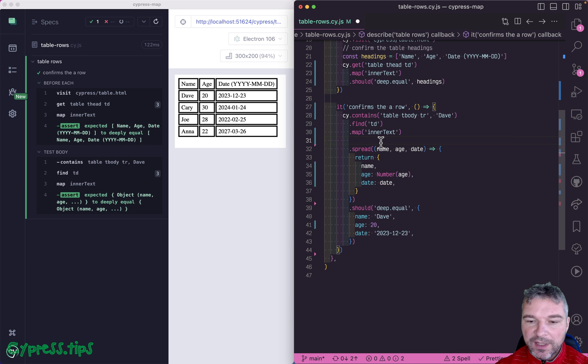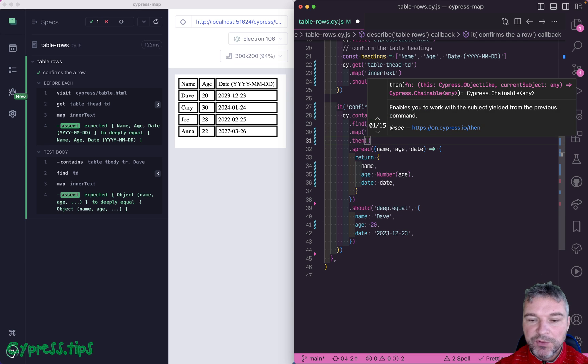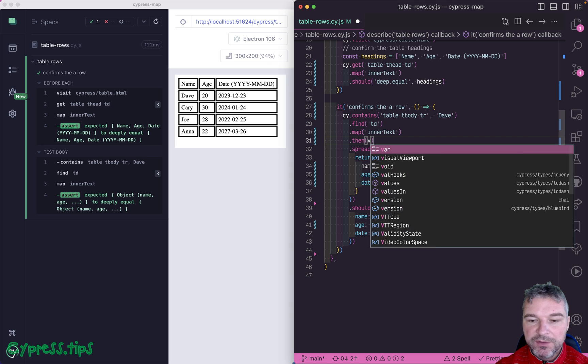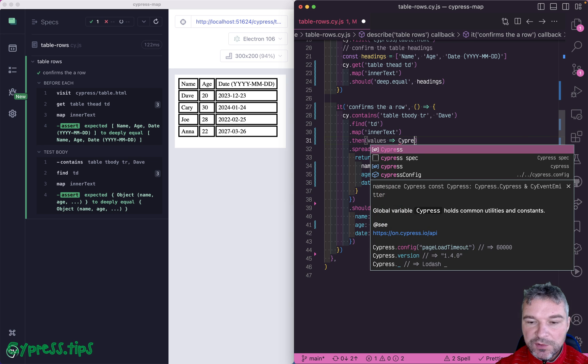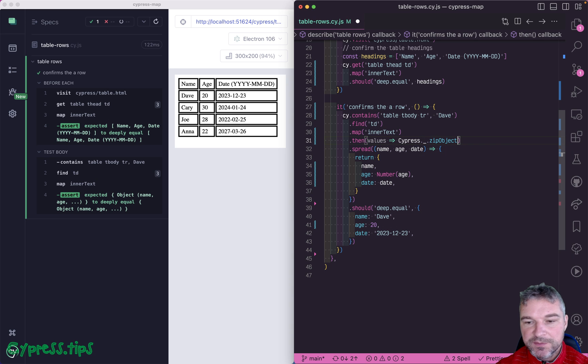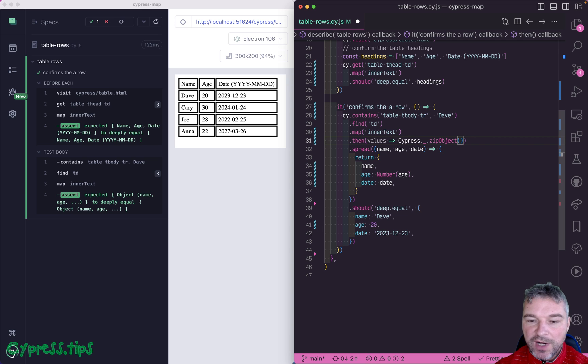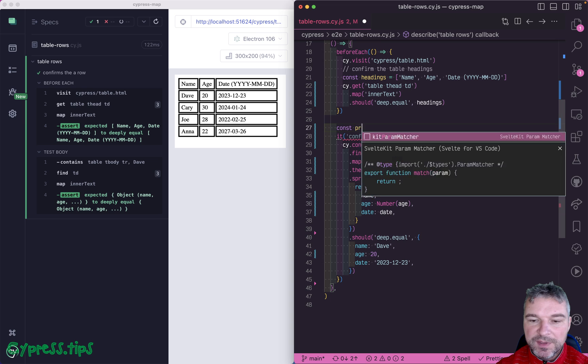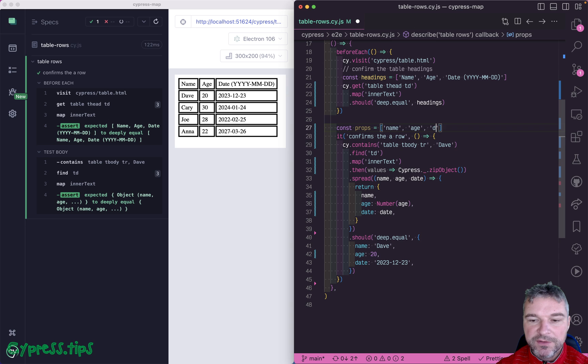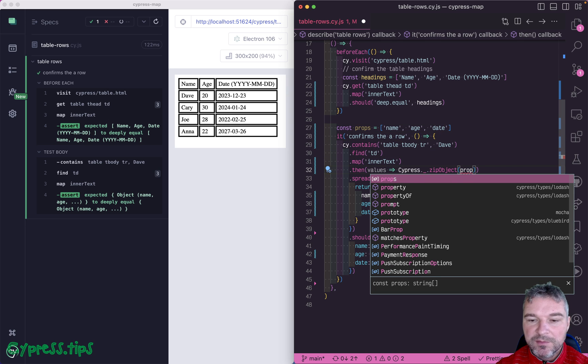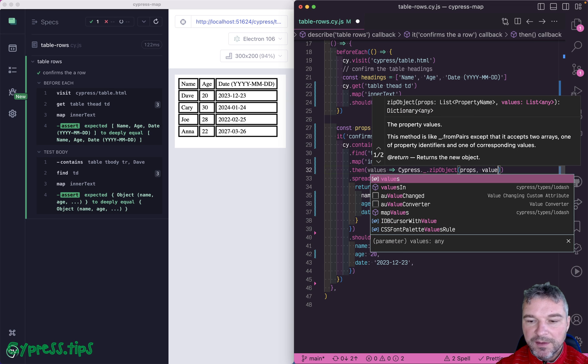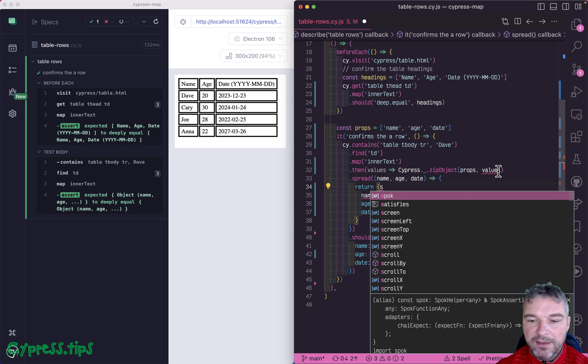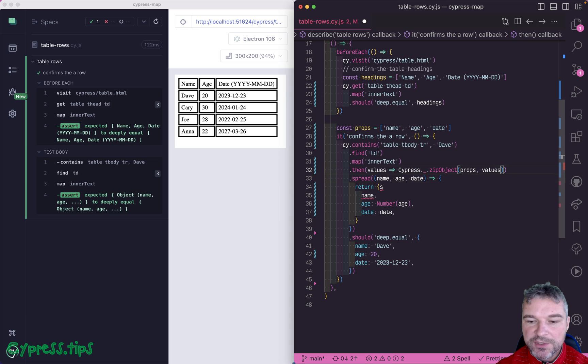Well, once you have a list, you can use cypress zip object from Lodash. Where you could say, what are the props? Well, these are literally the names of a property. So the first column would be name, then the age and the date. So you would zip it up. And you say, take those props as an array, and combine it with values. And you would get a single object.